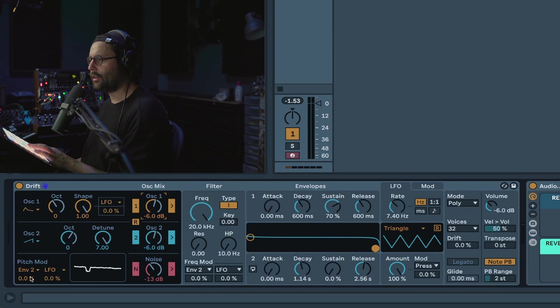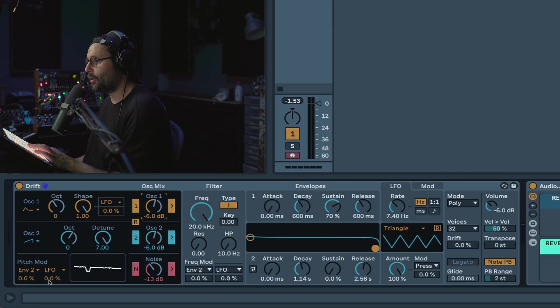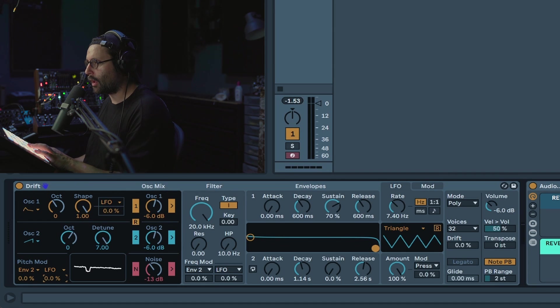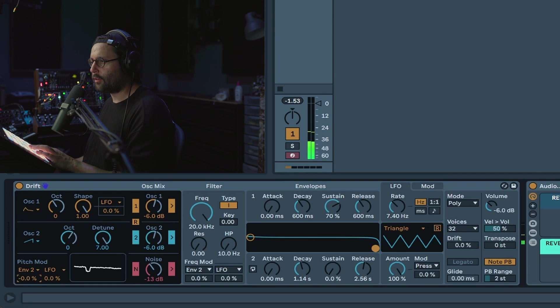And then finally you have your direct access to pitch modulation here, so either with an LFO for example to add a bit of vibrato if you go like one percent, or a pitch envelope to kind of create this effect.